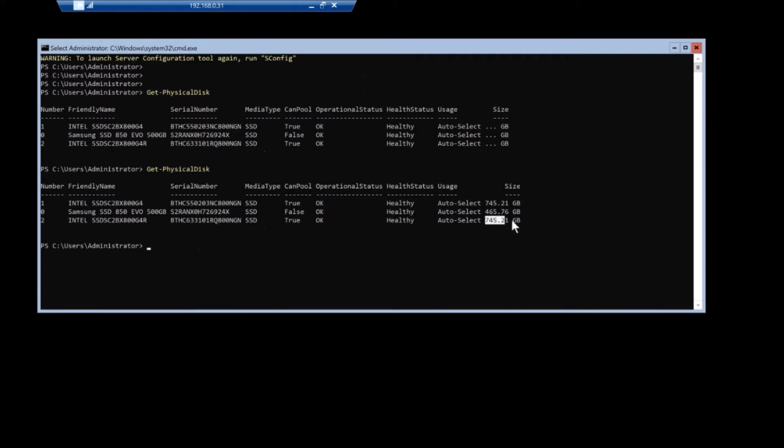The Samsung is where the OS is installed on. So we got our physical discs. They're installed the minimum for single node HCI is two discs. So that is exactly what I did.